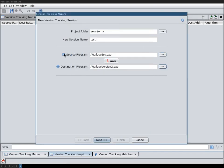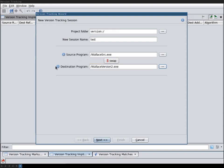The source program is the program that you want to transfer your analysis results. Ghidra calls these analysis results markup to the new version the destination program.